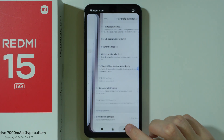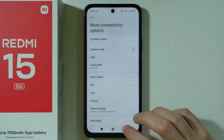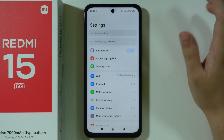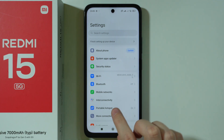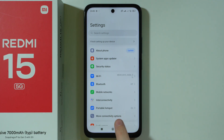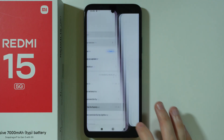The next time you go to Settings, you will find Portable Hotspot directly there, so you don't have to go to More Connectivity Options anymore.